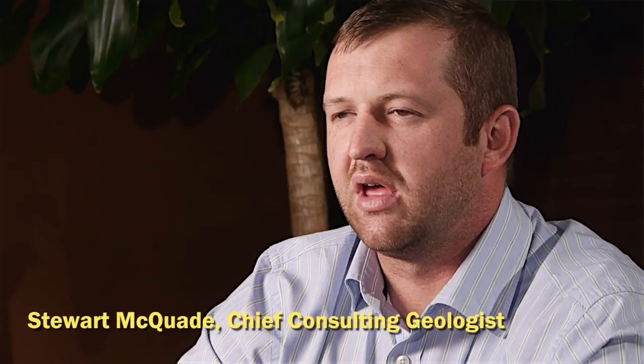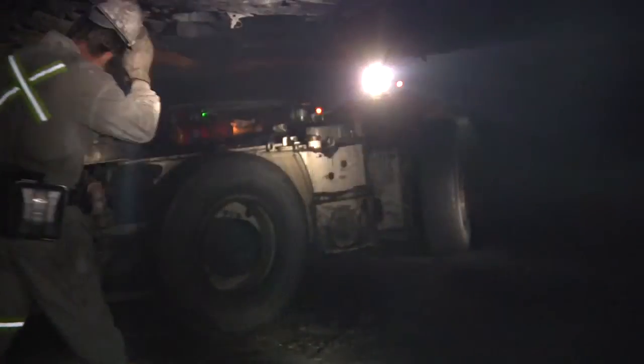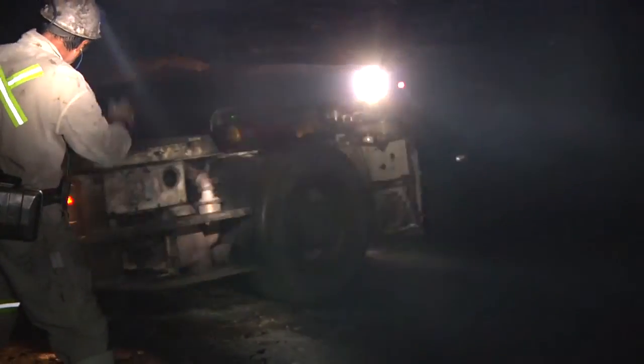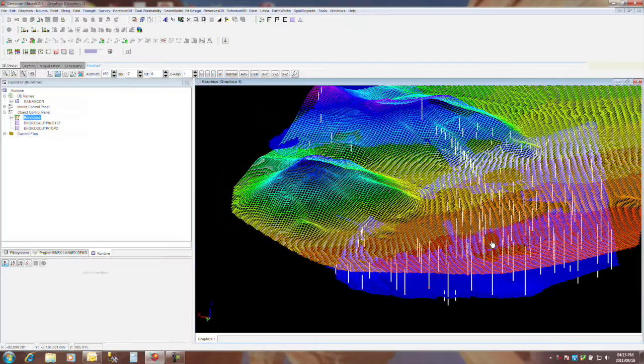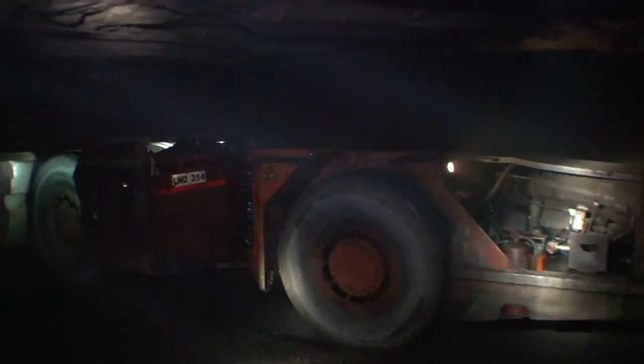We weren't getting the accuracy and the definition with the other software packages that we were testing. And that's where the importance came in with Munnex — that we were getting the definition. We were being able to find geological structures and variations in a very thin seam deposit. And that is part of our tool, that is part of our assessment process.